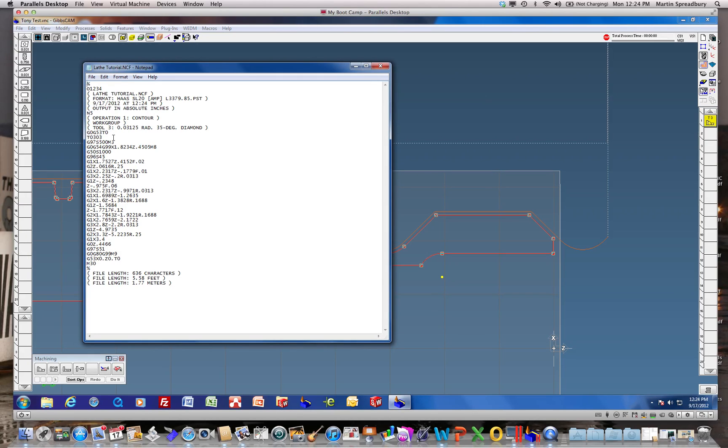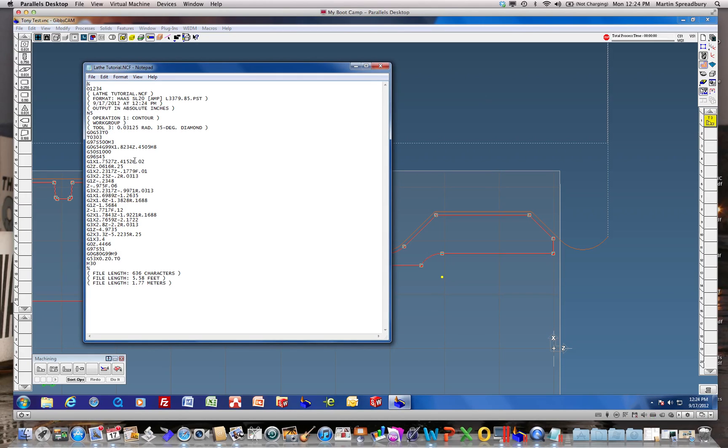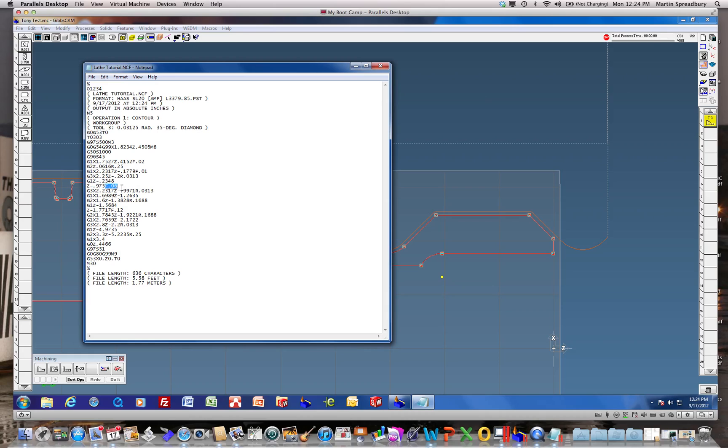And here we have it comes in and we're doing the entry feed of two, contour feed of 0.01. Here we're picking up our first user variable feed rate of 60,000th per rev.